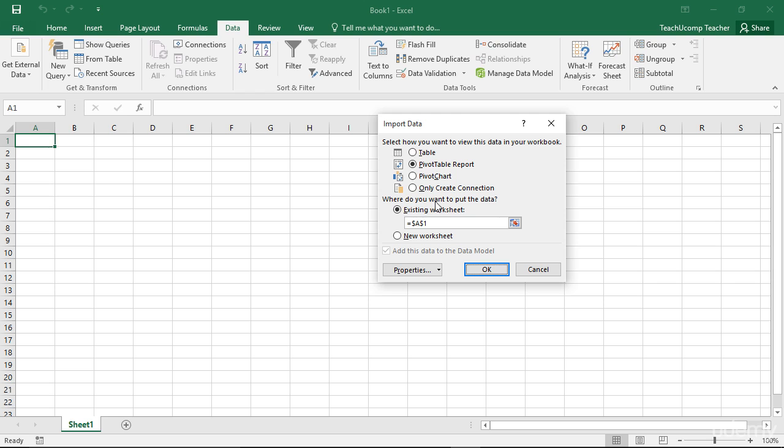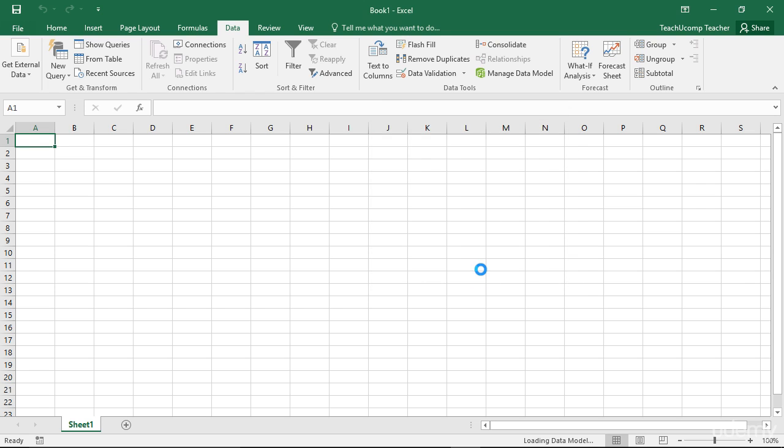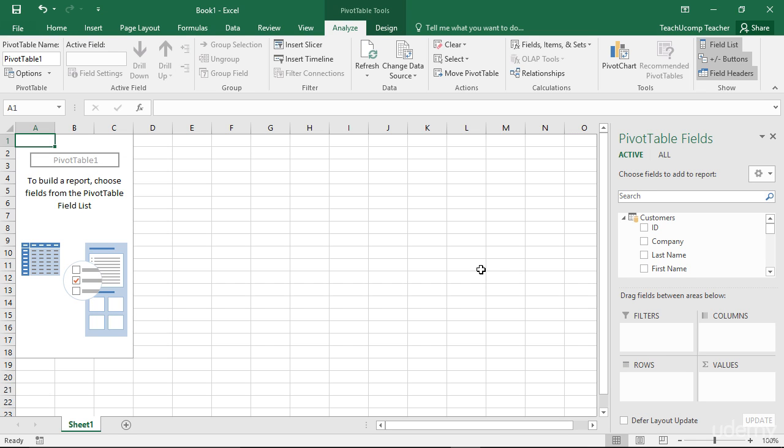Note that depending upon the choice made in the first section, not every option will necessarily be available within the latter section. Once you've decided where to place the type of data that you want to import, click the OK button to finish. At that point, Excel will create the data connection and then import the necessary data into the data model within Excel. It will also create any visual representation of the data that you chose to import and place it into the selected location.